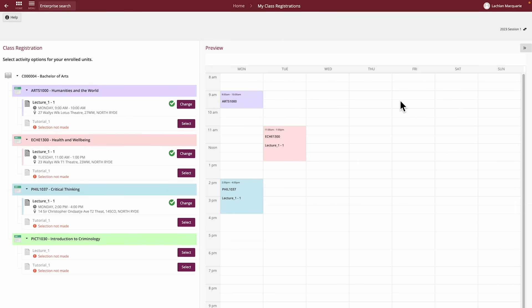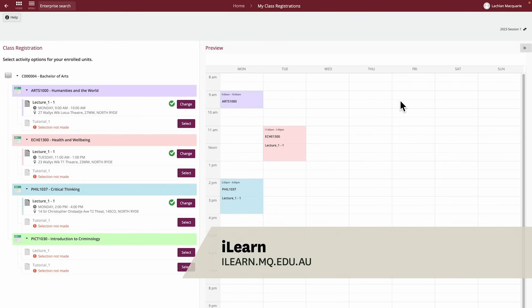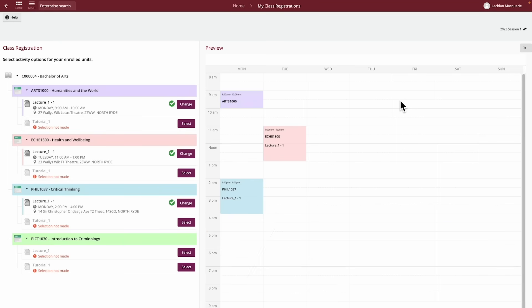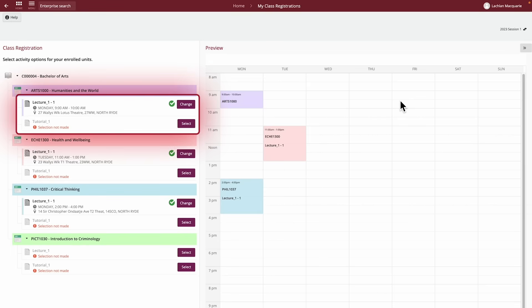All your enrolled units for the study period will be listed here. If you're enrolled into an external or online unit, you may have a scheduled class listed here. You can also check iLearn for more information about how to attend online classes. Under each unit, you'll see the Activity Requirements and Registration Status.